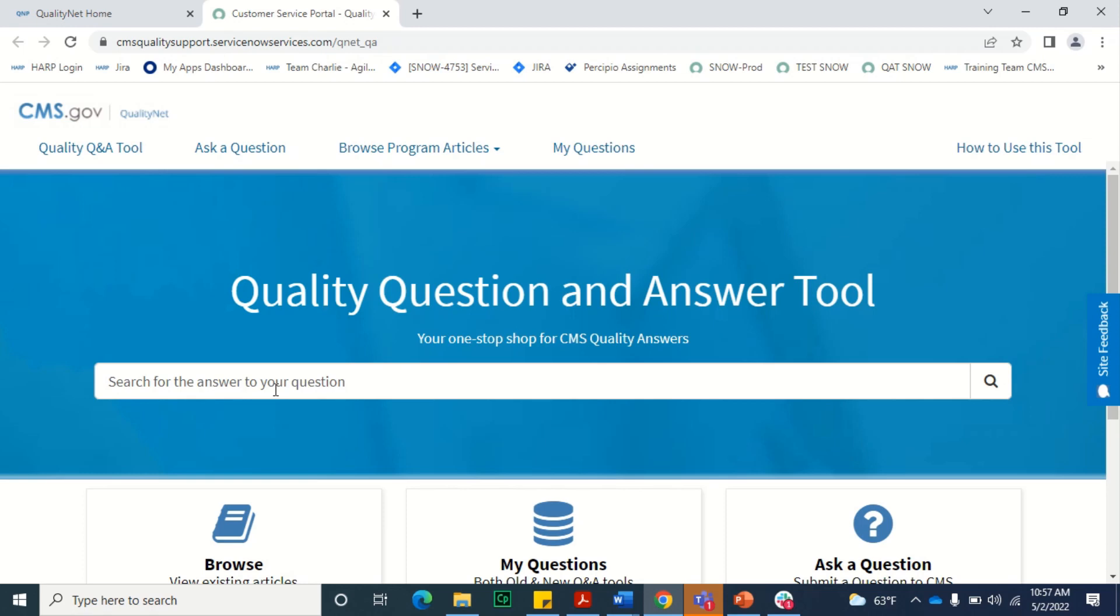There are several ways to access knowledge articles. You can perform a search by entering keywords or a phrase in the search bar in the center of the QualityNet Quality Q&A Tool homepage.